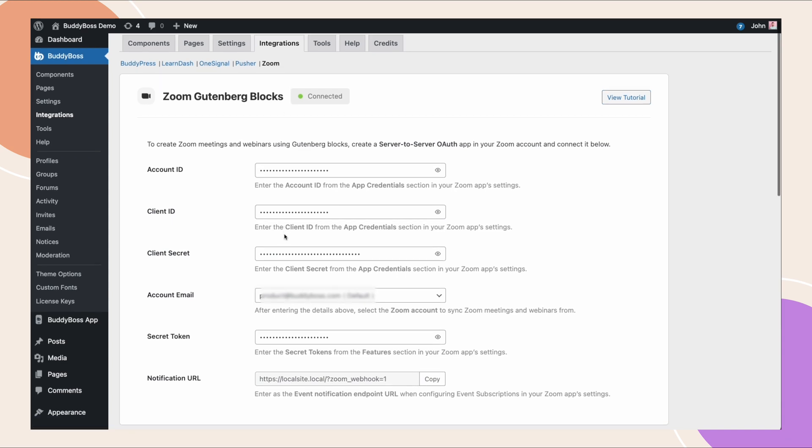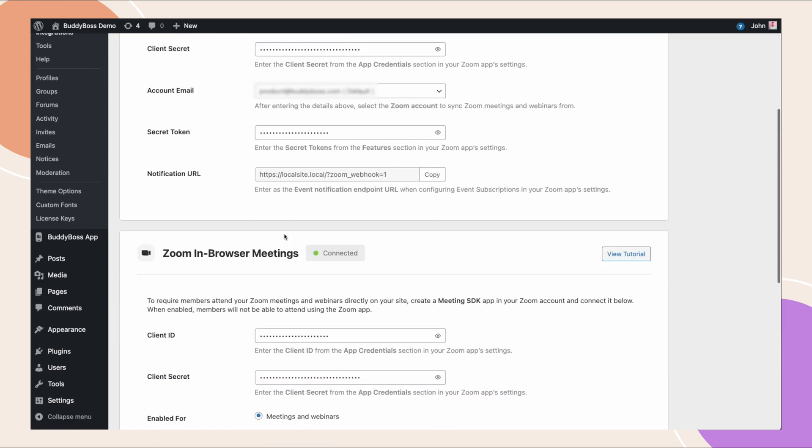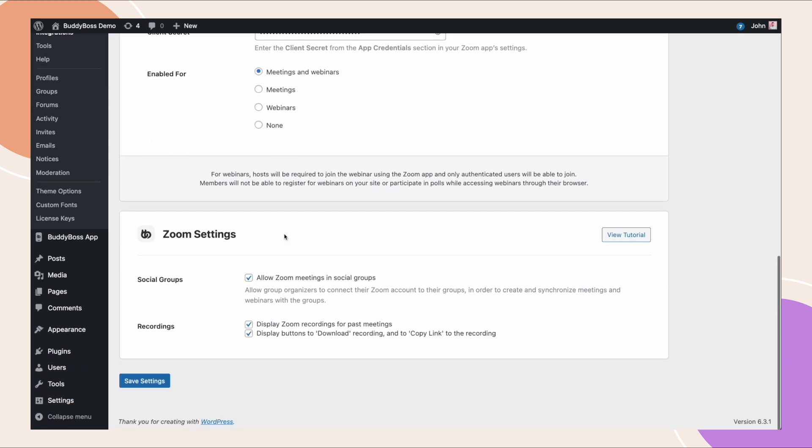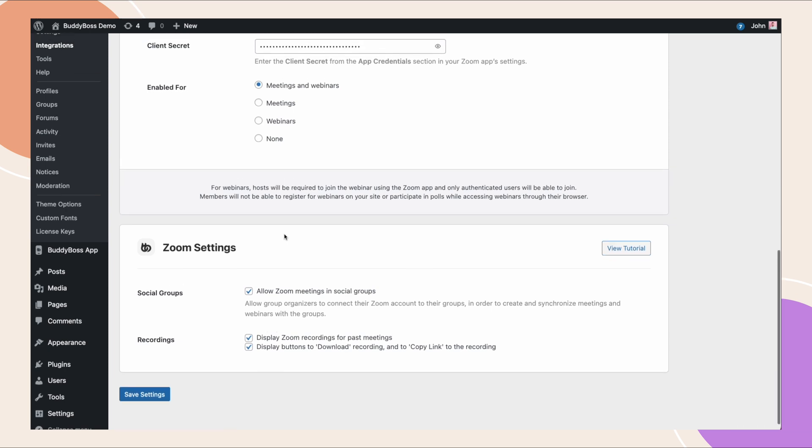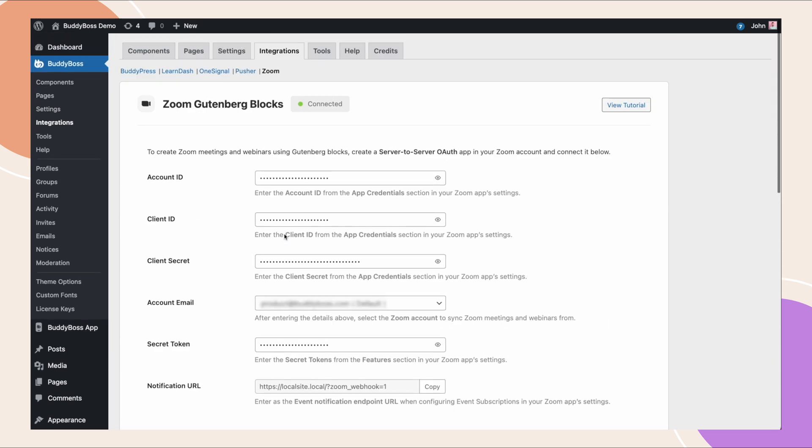As you can see, this integration is very powerful and very practical, and I think it's going to bring the people in your community a lot closer together. This integration is great for site owners but can be very beneficial for group organizers in social groups. If you're using social groups, make sure you check out our second video where we go through the social group setup.